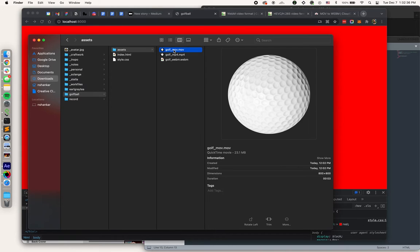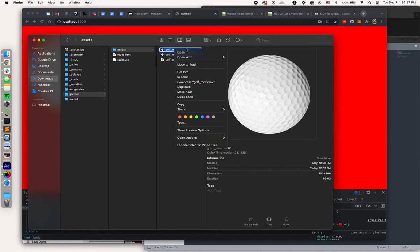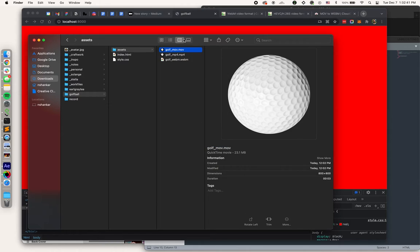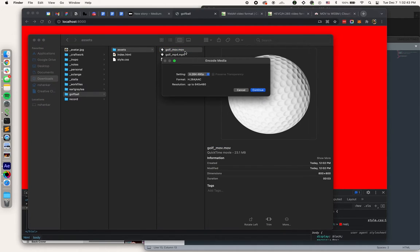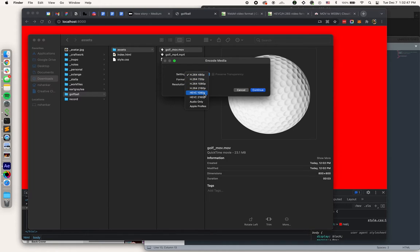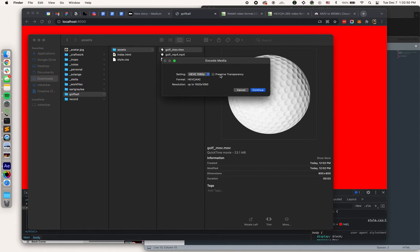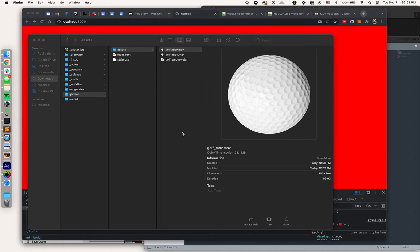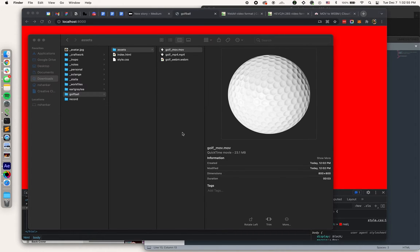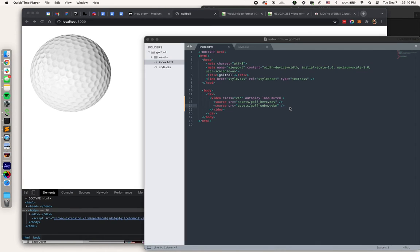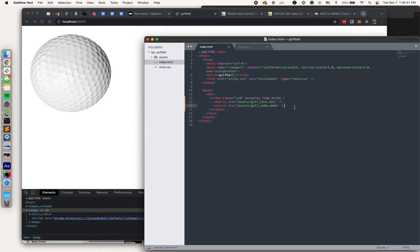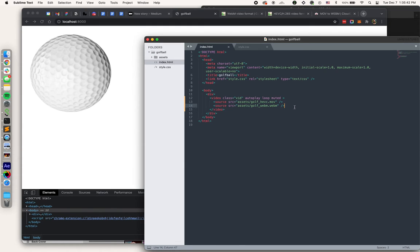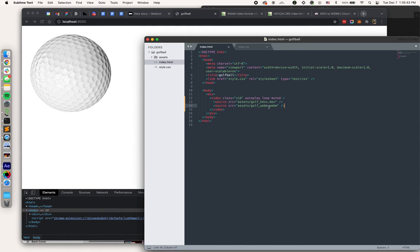All right, so the good news is HEVC conversion is super simple. You can do it right in Finder. So I'm going to start with my MOV file, and I just hit Encode Selected Video Files. I want to select HEVC here, and I want to make sure I click Preserve Transparency, the checkbox there.